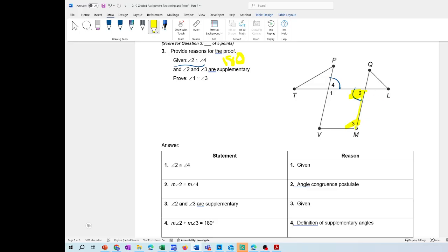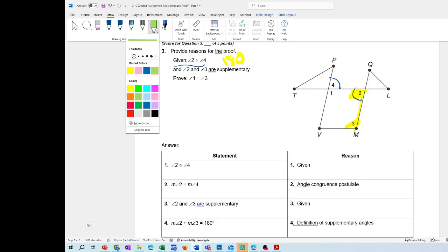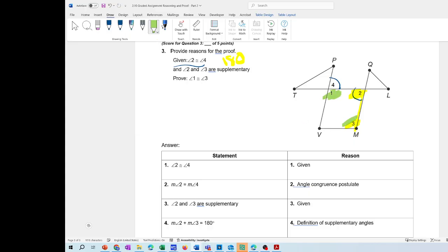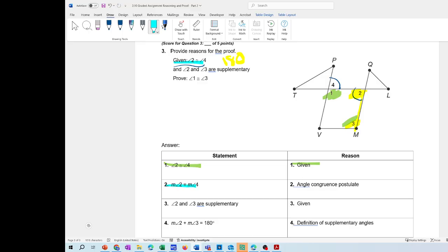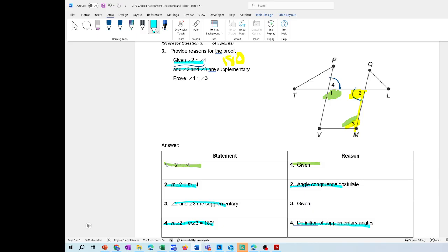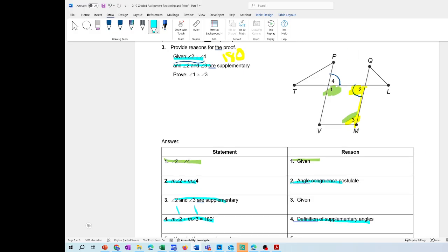This is a straight line, so they're supplementary. You're going to prove on your own that angle 1 and angle 3 are congruent — that they have the same measurement. Let's analyze: angle 2 and angle 4 congruent is given information, so that's the angle congruent postulate. Angle 2 and angle 3 supplementary is also given. Then angle 2 plus angle 3 equals 180 is the definition of supplementary angles, which you'll find on your list. Use that list — without it, you won't be able to do this.